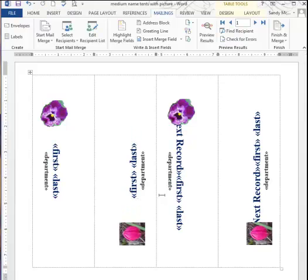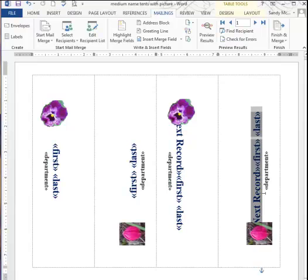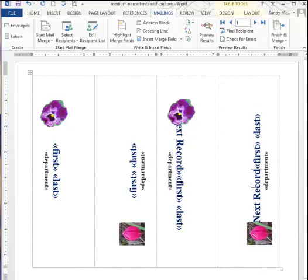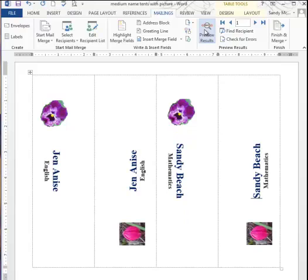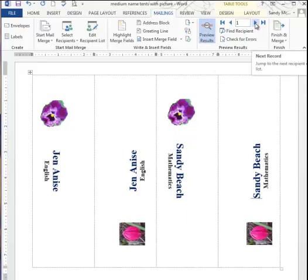Just delete that. Make sure it goes away entirely. This is where we want the name to change, so that's okay to keep Next Record. We want to get rid of Next Record in this last cell. Now if I preview the results, you'll see that those names repeat and all looks good.